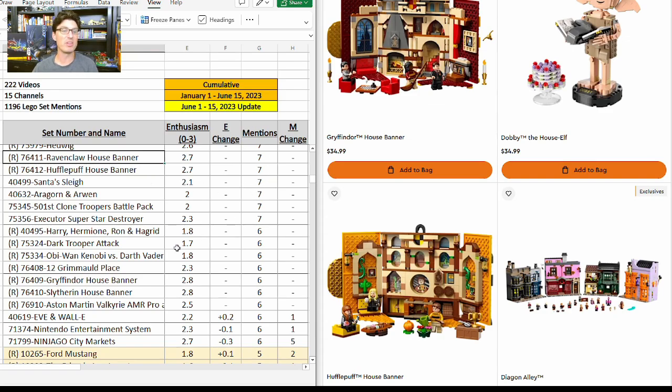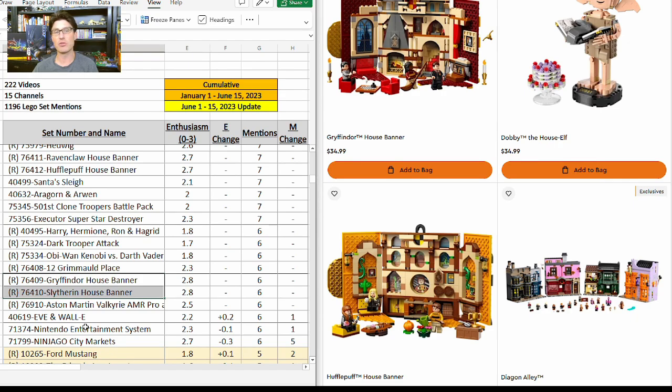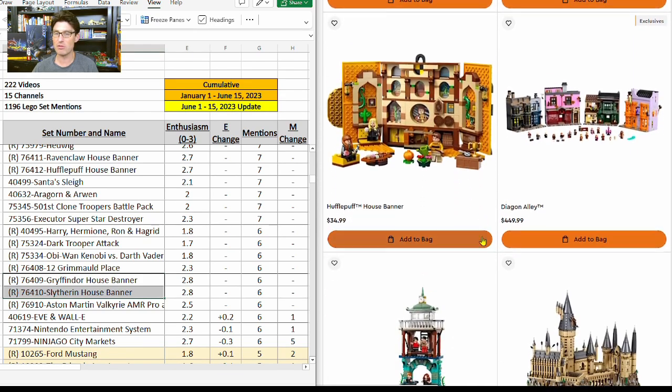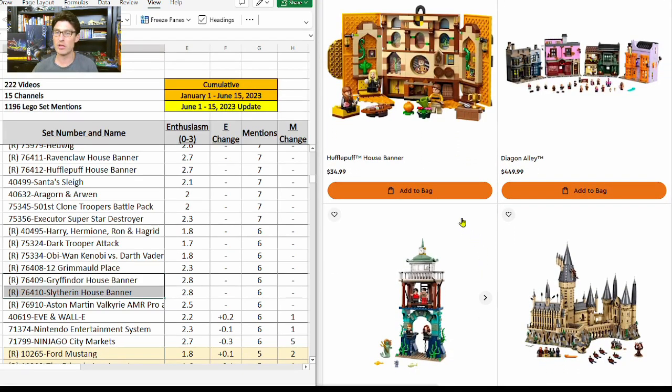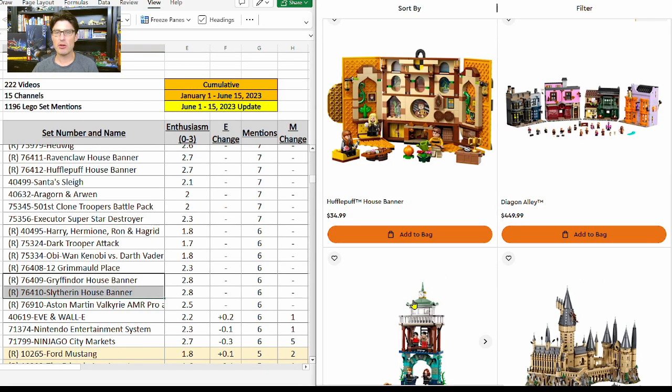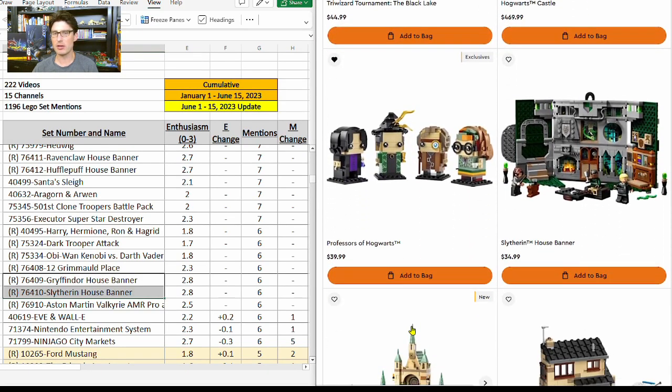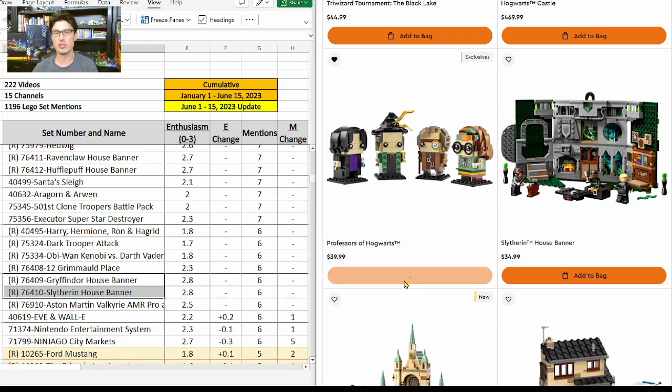Looking at the list here, the Ravenclaw House Banner has seven mentions with an e-score of 2.7. That's really good, all expected to retire at the end of this year. Hufflepuff House Banner same thing, and then the Gryffindor and Slytherin House Banners have e-scores of 2.8. Maybe you want to get one of those. My favorite of the four is the Hufflepuff House Banner, so I'm going to add that to bag. Without getting too creative, I'm going to come down here and do one of the Professors of Hogwarts in this scenario.